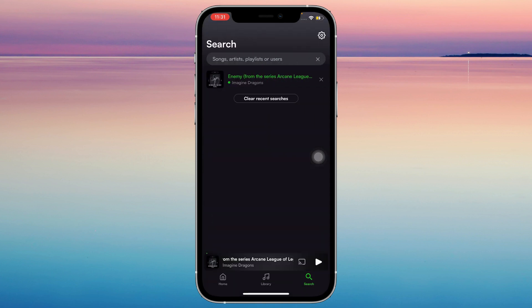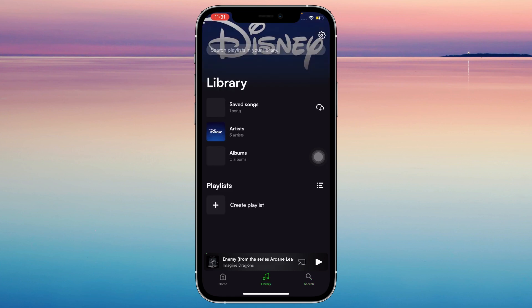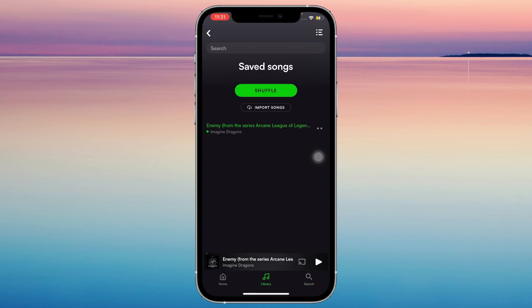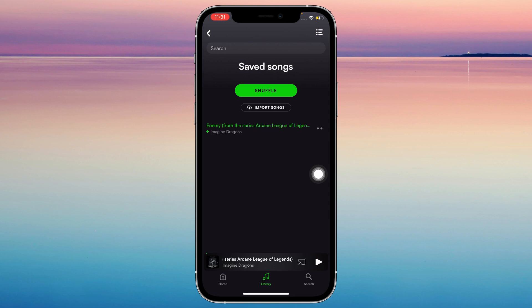To access this, go to Library and then Saved Songs — and here you go, it's right here. You can play it when you don't have internet because you've already downloaded it.